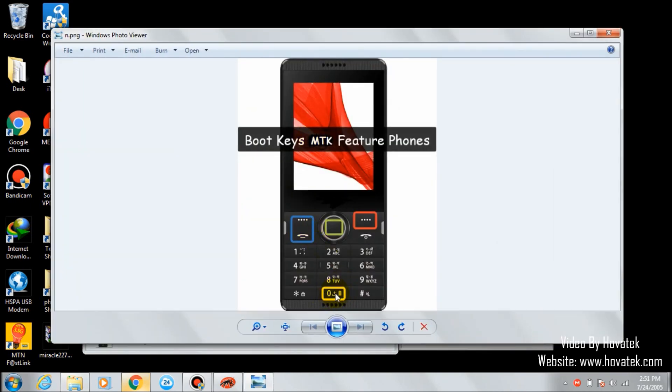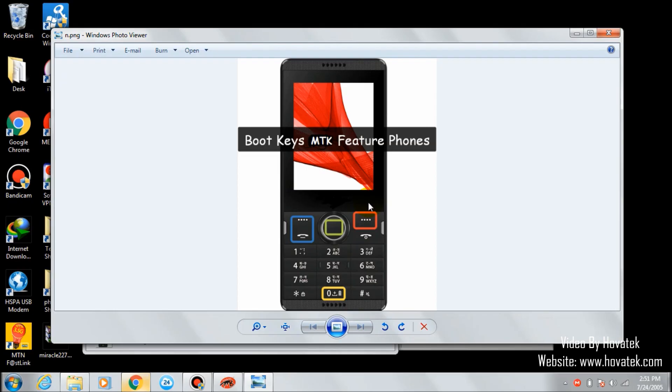The boot key might be the zero key, the dial key, the menu key, or any of these keys. So if you don't know your phone's exact boot key, try the keys one after the other till you identify which one is your phone's boot key.